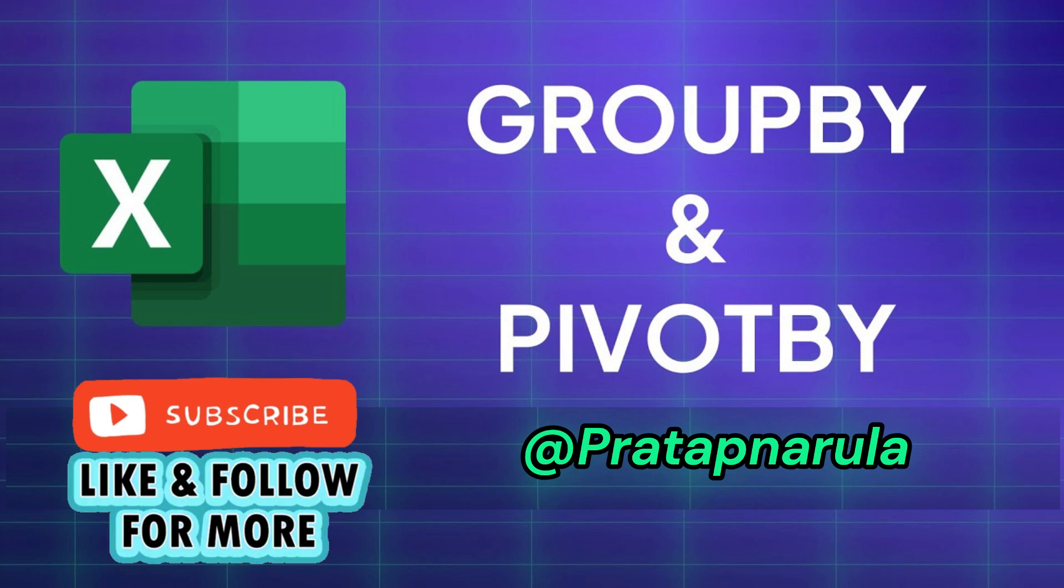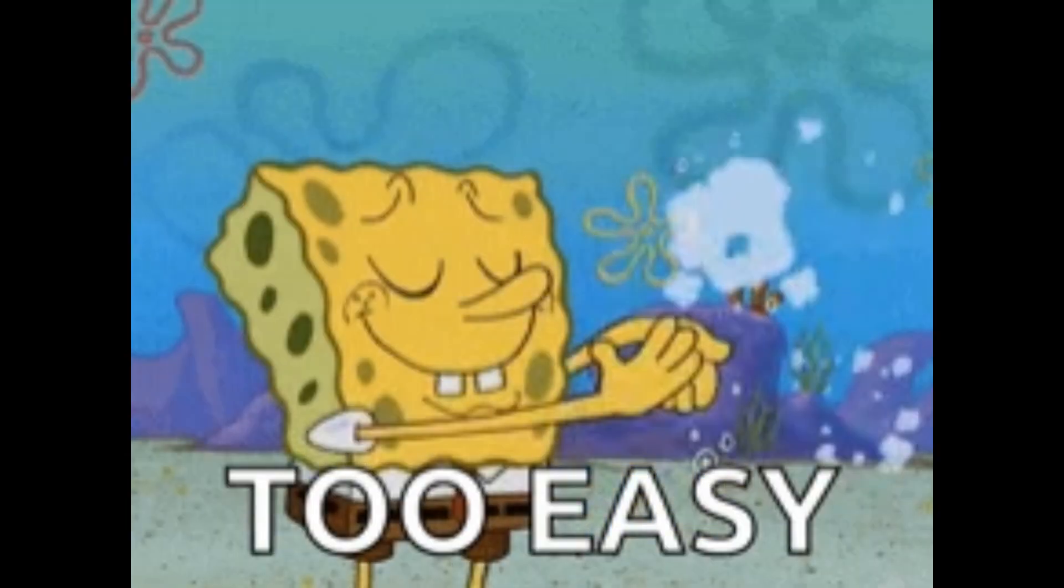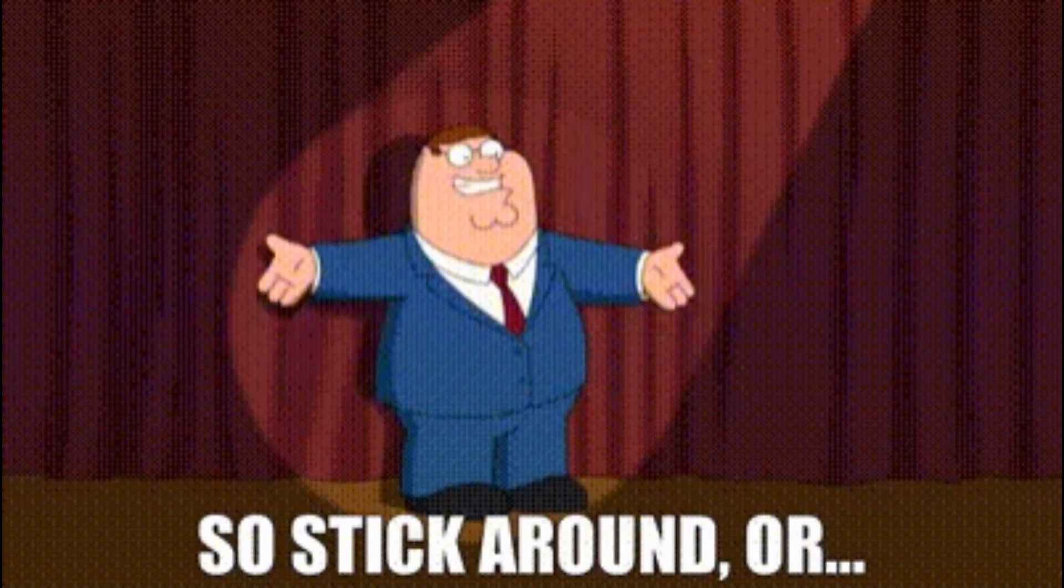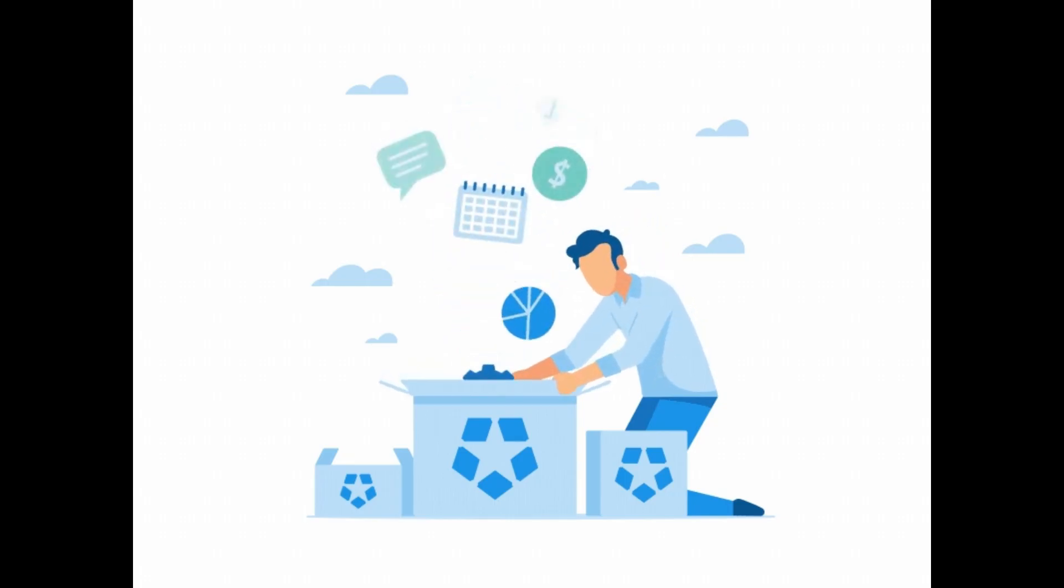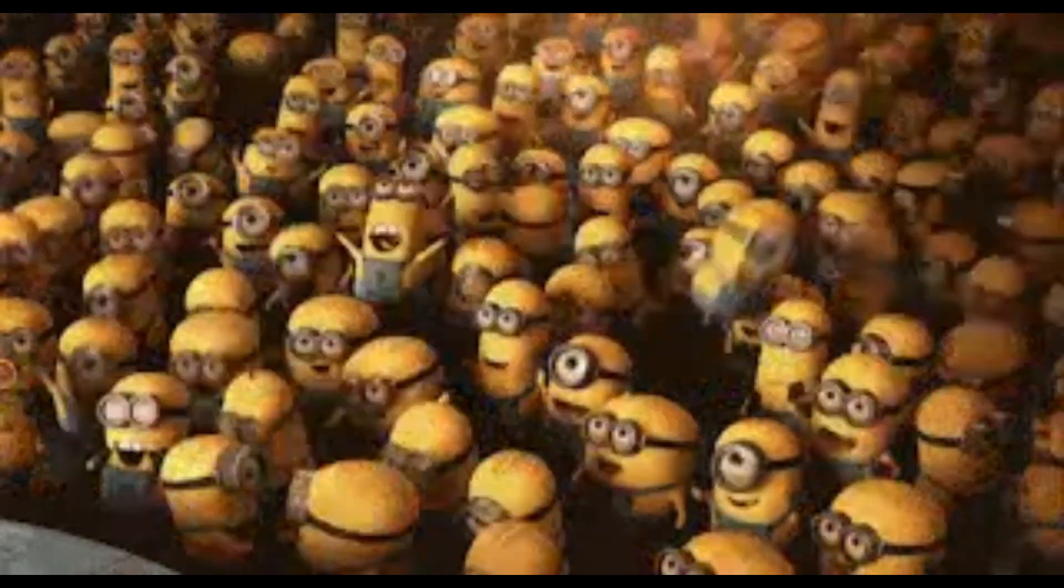Group by and pivot by are some of Excel's newest and most exciting functions. I've put together not one, not two, but five examples of how to use them from easy to hard. Make sure you stick around until the end for one final bonus feature. Let's get into it.